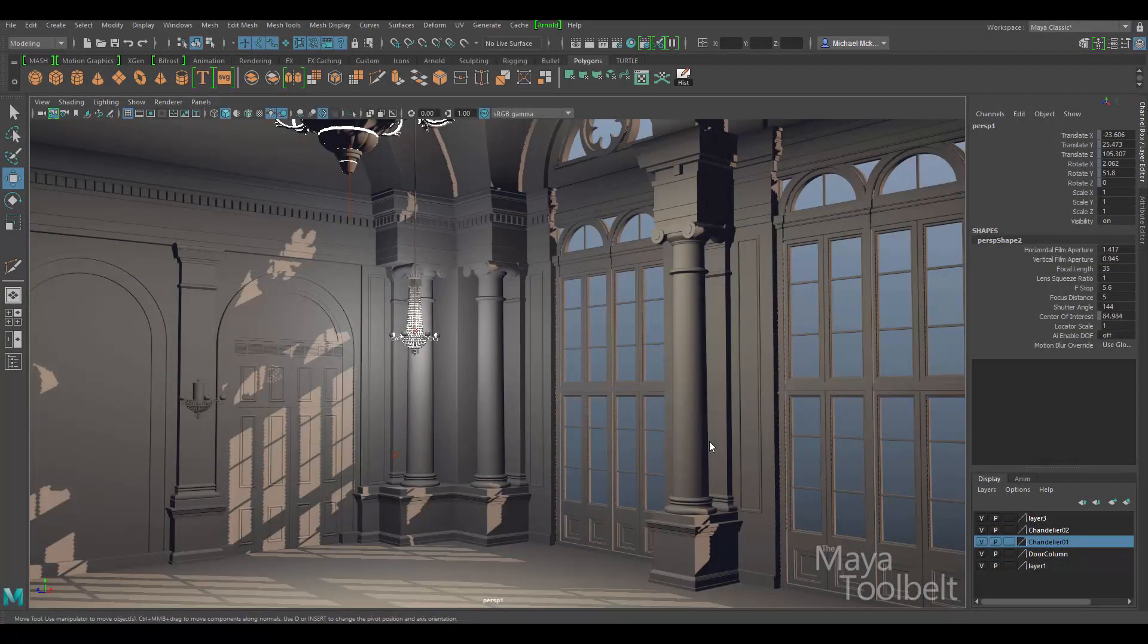Hello, welcome to the Maya Toolbelt. This is Michael. I had a request from Douglas, one of my long-time viewers, to go over the in-view menus.